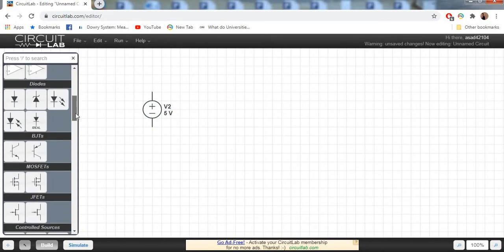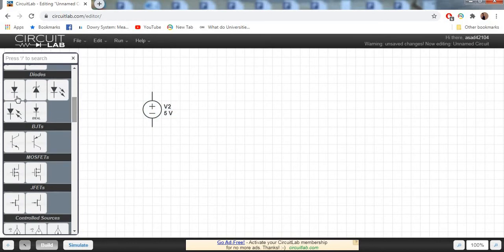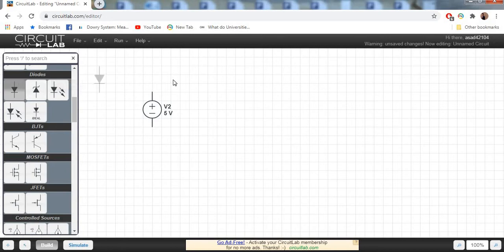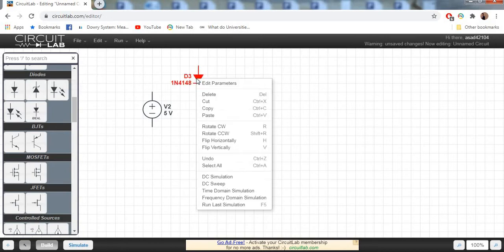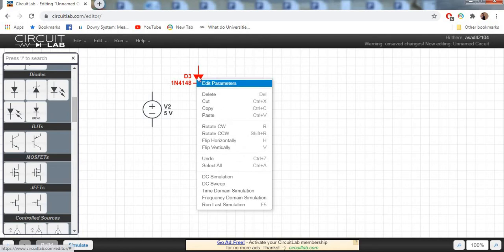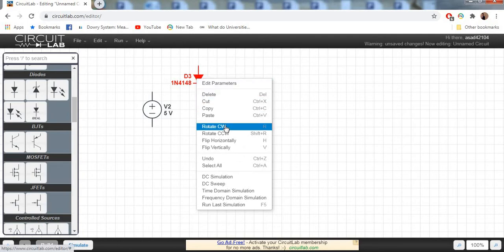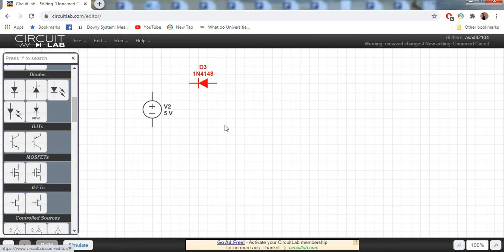Here we have a PN junction diode. In order to rotate it, just right-click on this component and select rotate clockwise.